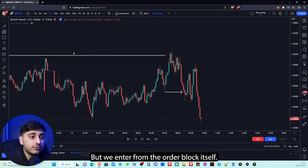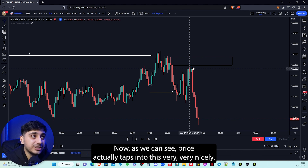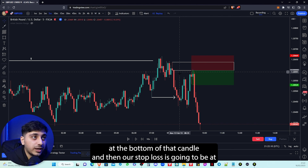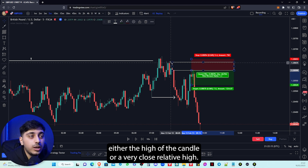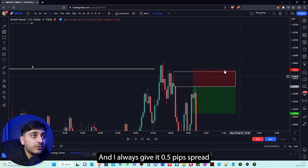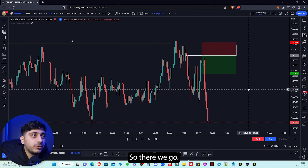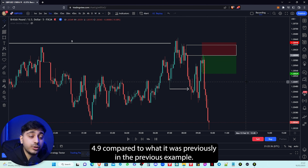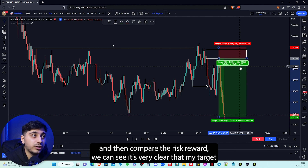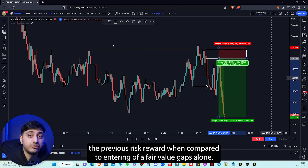Now let's look at this trade entering from the order block itself. When it comes to entering off the order block we want to get the high and the low and then just push it out. As we can see, price actually taps into this very nicely. When it comes to the stop loss, we're going to put it at the bottom of that candle, and then the stop loss is going to be at either the high of the candle or a very close relative high. I'm going to go for the relative high, and I always give it 0.5 pip spread just to protect myself from broker spreads. So my stop loss is now 4.9 pips compared to the previous example, and if we look at the target and compare the risk reward, we can see it's very clear that my target is 5.39R — absolutely way more, near enough double the previous risk reward when compared to entering off of fair value gaps alone.